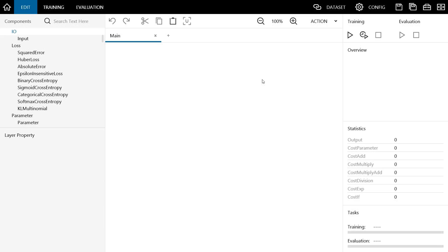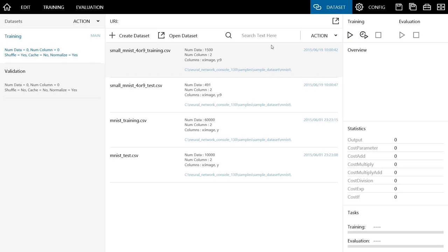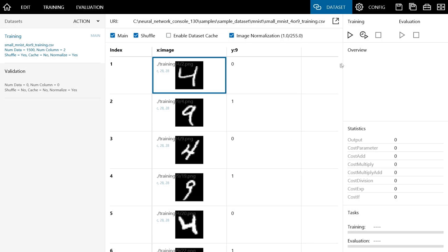Once you have created a new project, the first thing to do is to specify the dataset. Click on the Dataset tab here to specify the data to be used for training. To load a new dataset, click on the Open Dataset button in this URI. Here you can see the datasets that are available as samples. This time, we will run the training using this sample dataset. We'll show you how to prepare your own dataset in a future video. This time, we're going to load the small MNIST 4 or 9 training data for training.